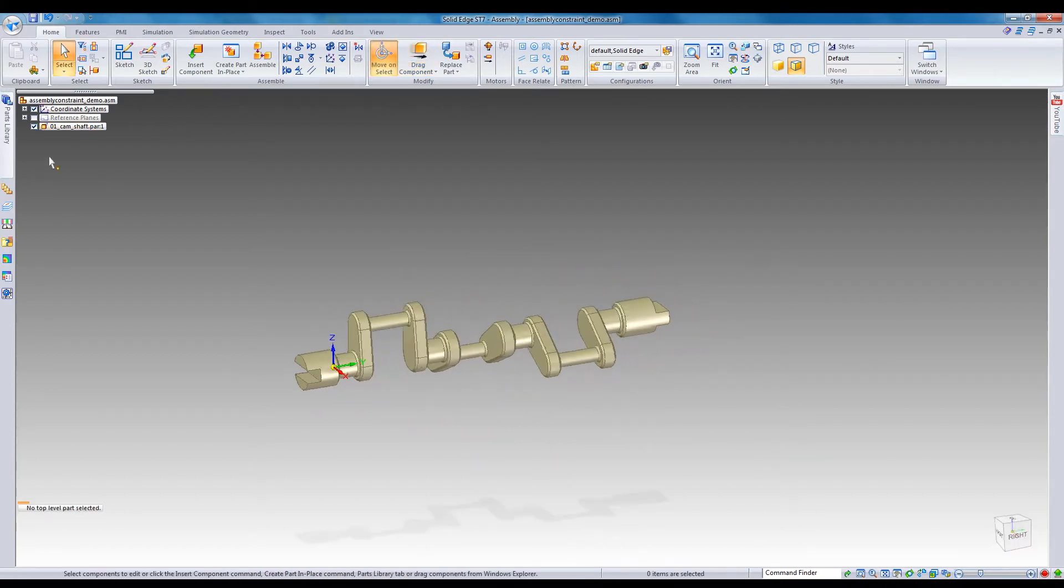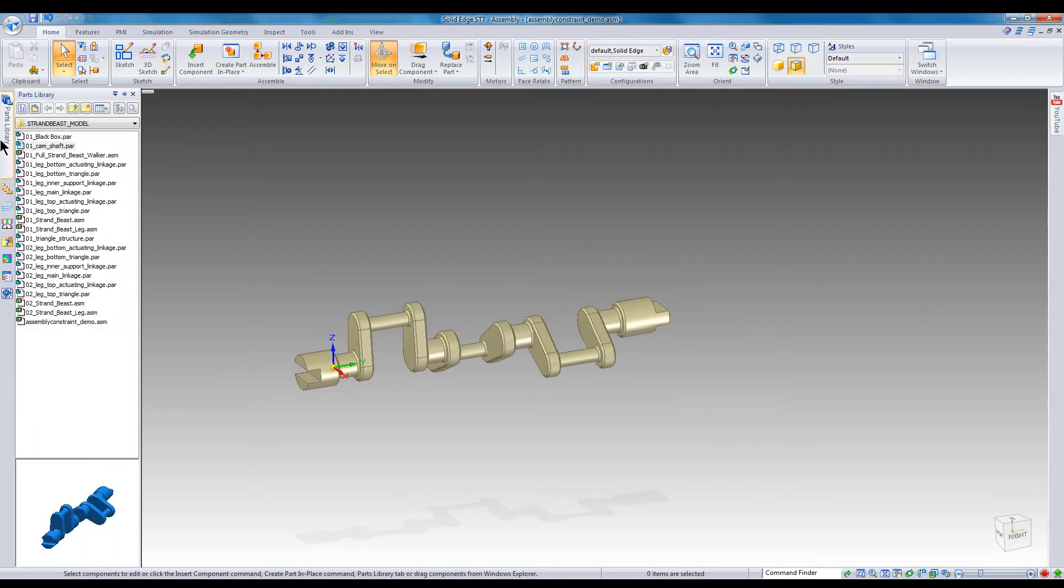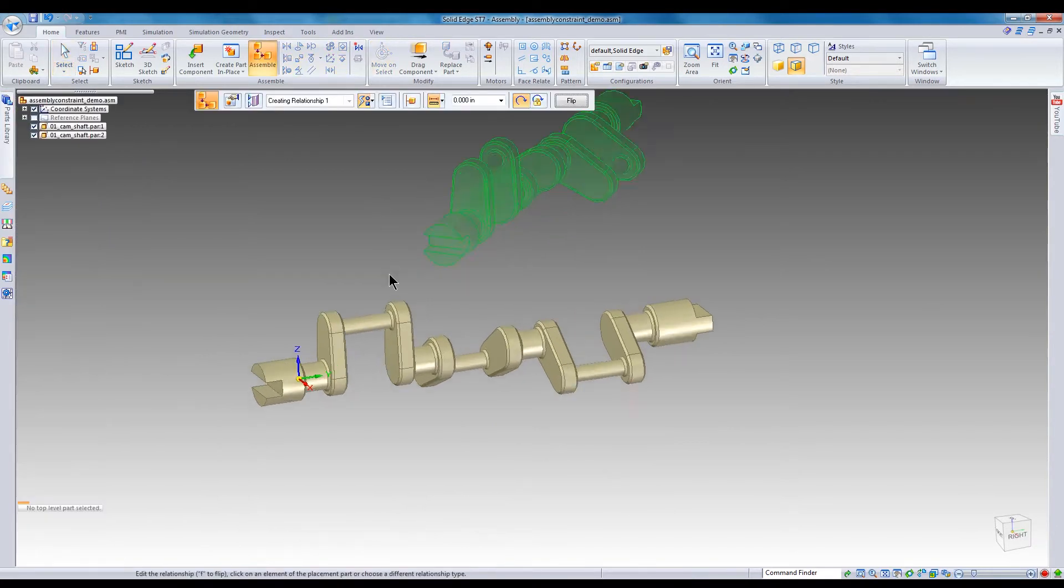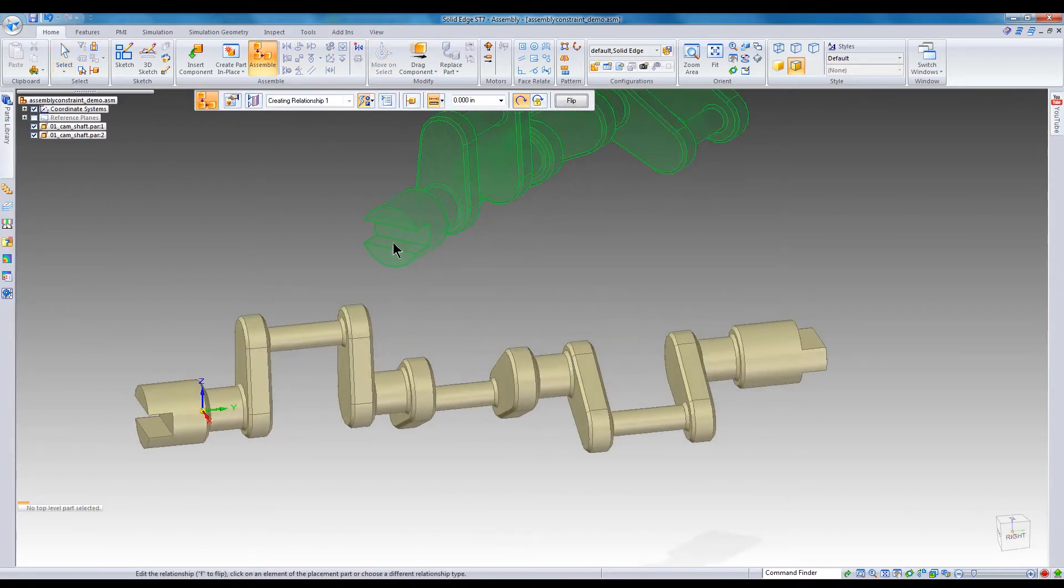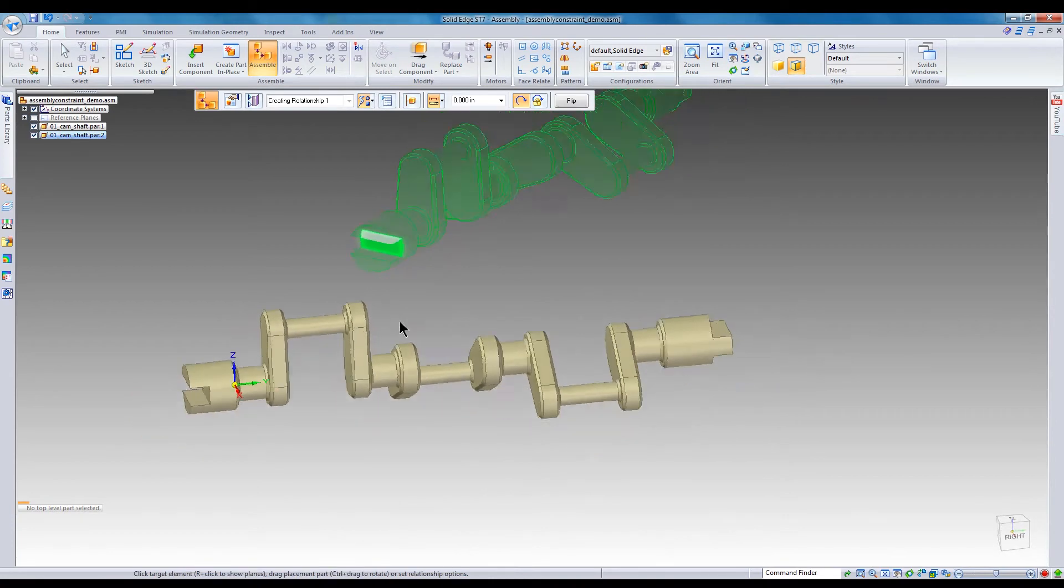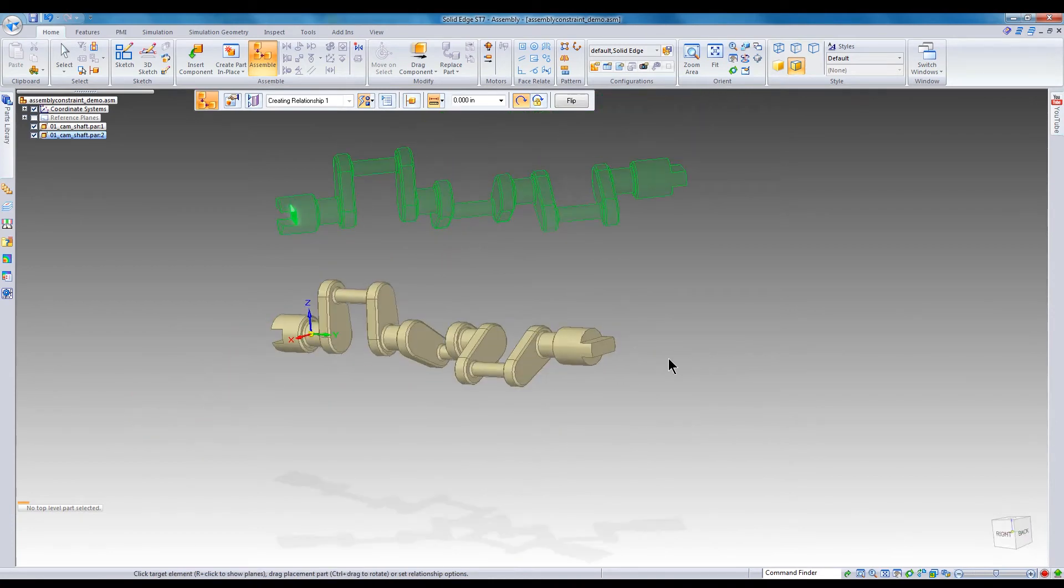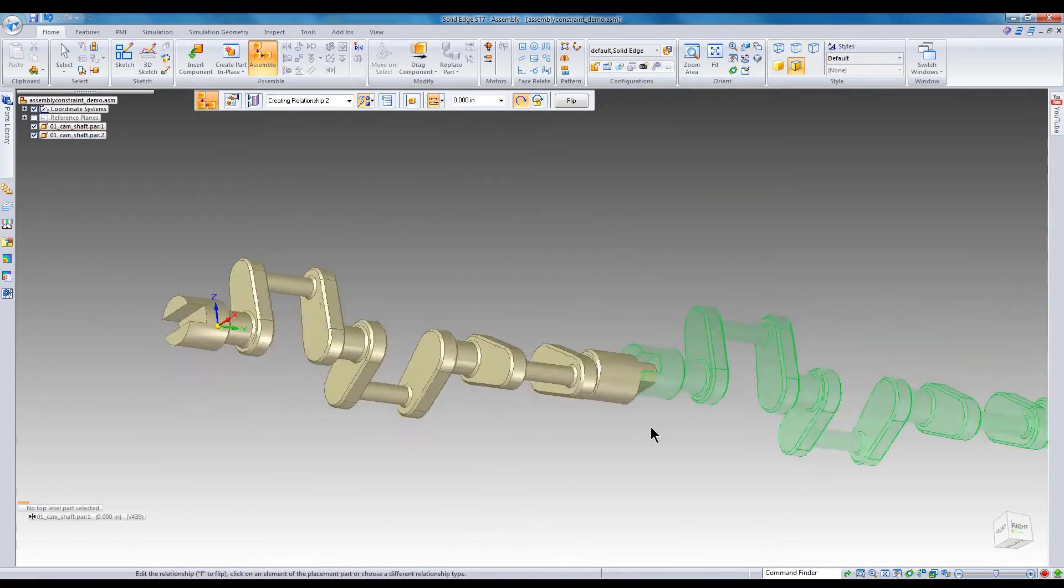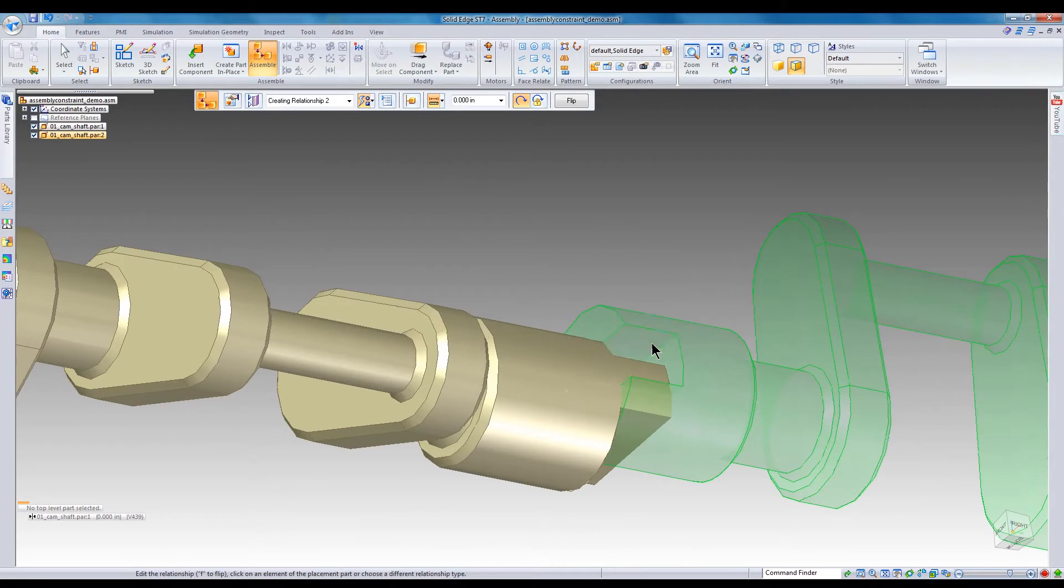I'll place and constrain the second camshaft using flash fit with the assemble command. Flash fit is the default constraint option when the assemble command is launched. Flash fit automatically determines the type of constraint to apply based on the faces selected.